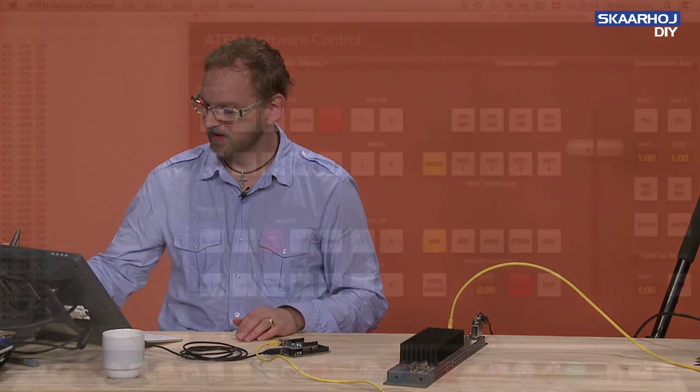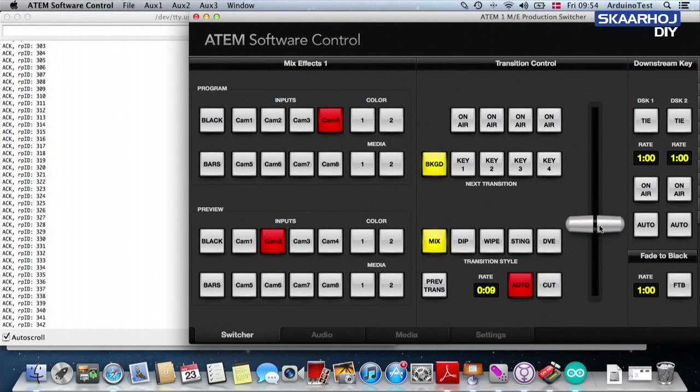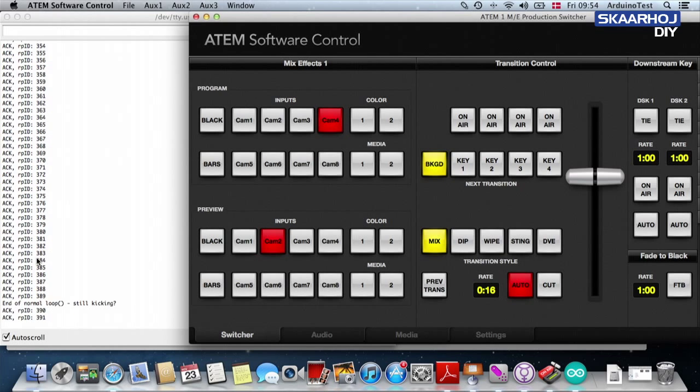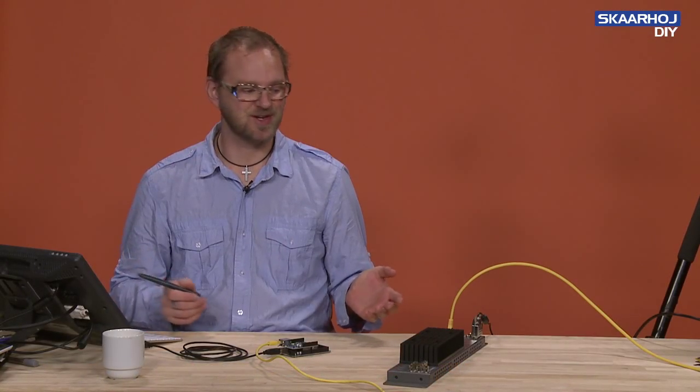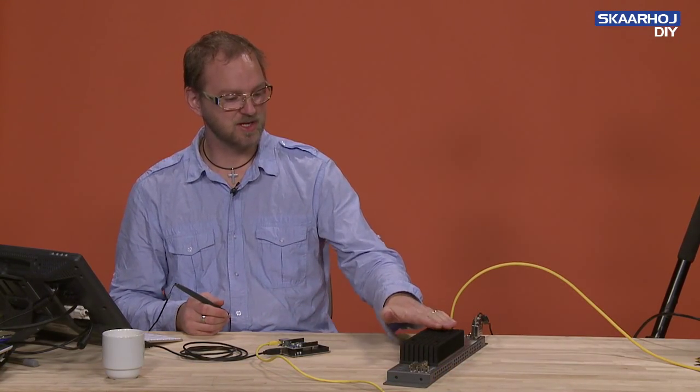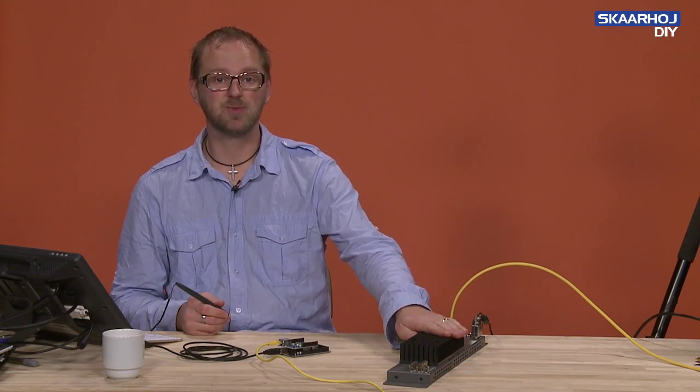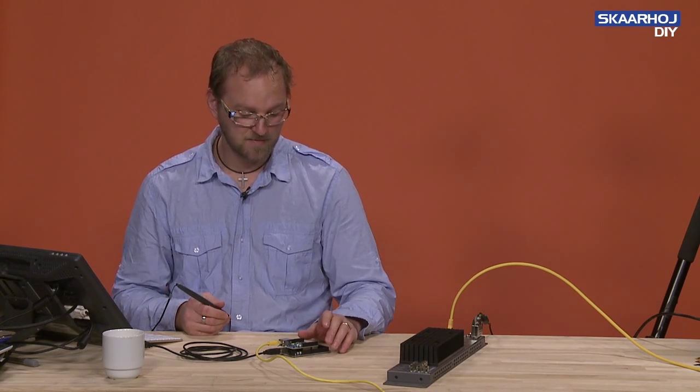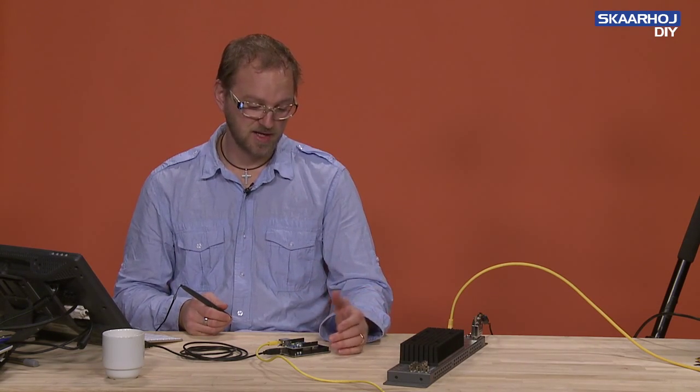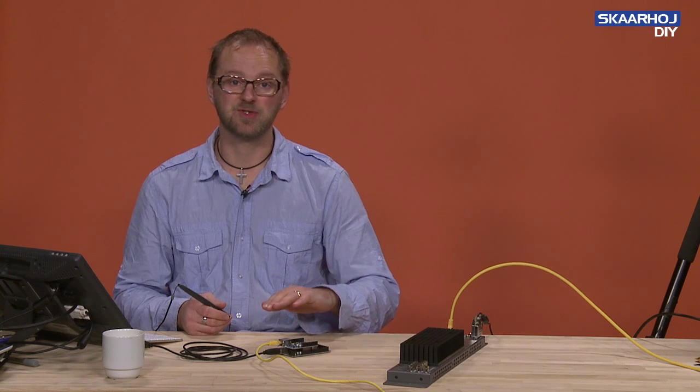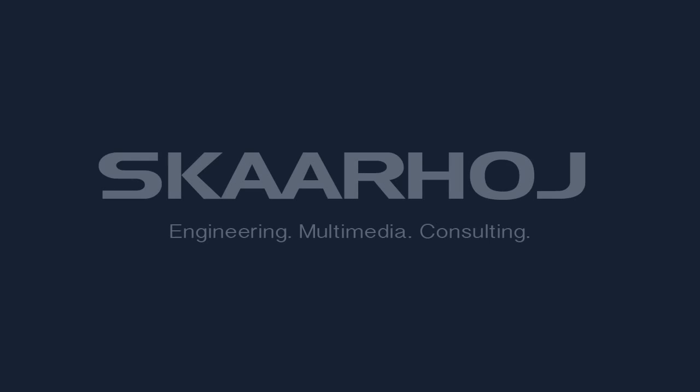We can also see it if I pull the handle. You see, each time I change the position, it tells the Arduino that this is now the new state of the ATEM switcher. So that was the confirmation of the fact that we are now able to communicate with the ATEM switcher. At least we are able to read out the states from it. And in the next videos, we are going to see how we can also send commands back to the ATEM switcher. We'll see you next time.